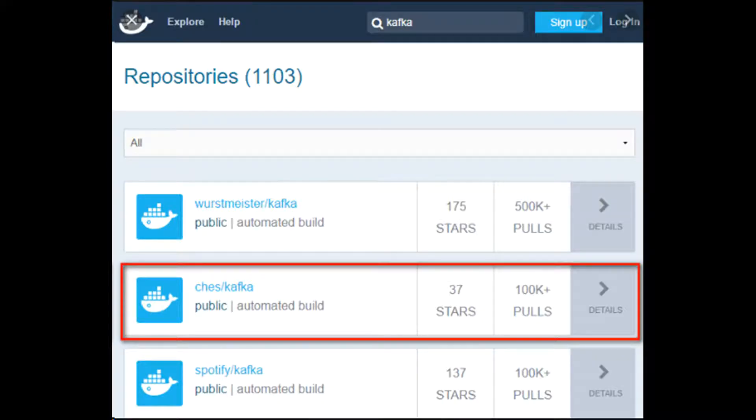I am using Kafka instance released by Spotify on Docker Hub. You can use any that you prefer. I try to use portable versions of applications as much as possible. Using Docker has simplified software distribution and consumption.